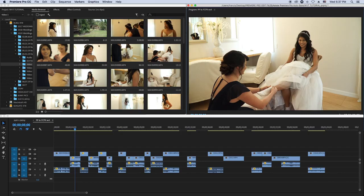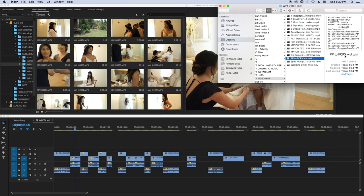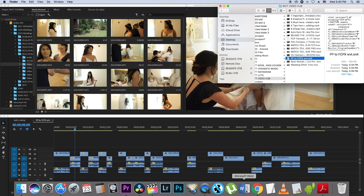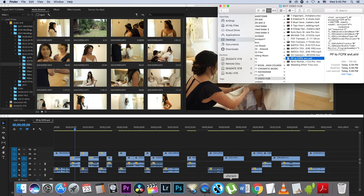We've already exported our XML file. The problem is once you export the file from Premiere Pro as XML, it creates this file here — pp2fcpx wedding videography tips dot XML. But this file can't be opened in Final Cut Pro. If you click it, it's going to open in Microsoft Word, and we don't want that. So we're going to keep that file there and now go to DaVinci Resolve.